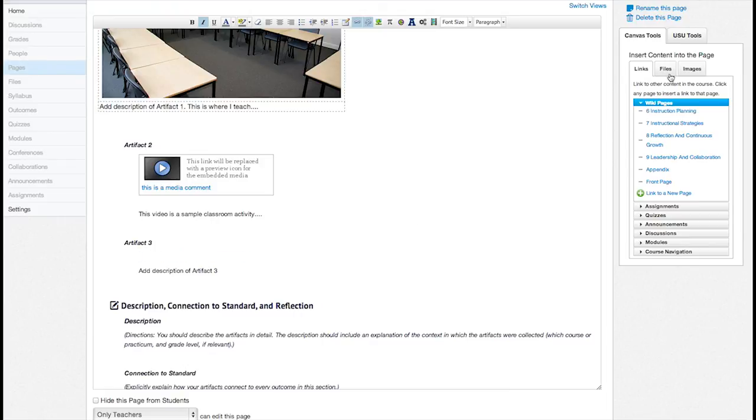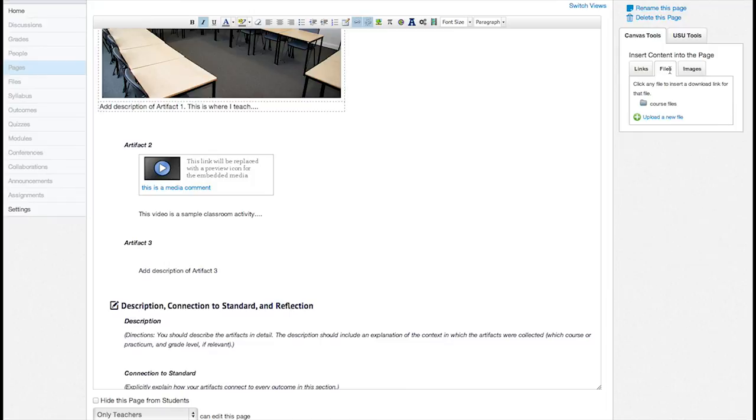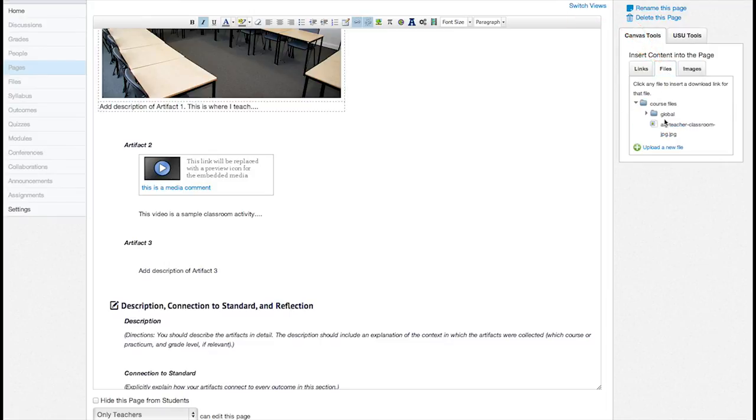To insert course files, select the Files tab, and insert one of your course files, or upload a new file from your computer.